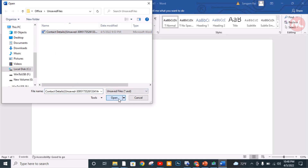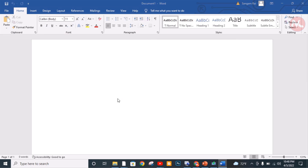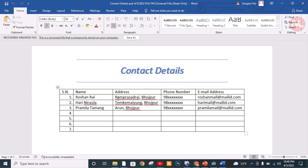You can see here this is the recovery file of my unsaved Word document, so now I'm going to choose this file and click on Open. You can see this is my unsaved Word document — I accidentally closed my Word document but I need to recover my previous work, so I'm going to recover this Word document from Microsoft Office Word program.